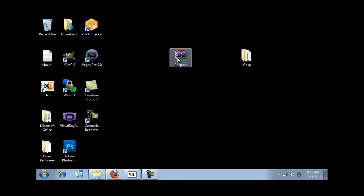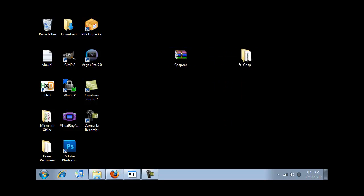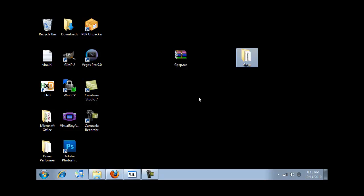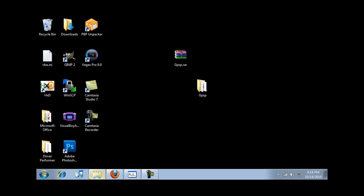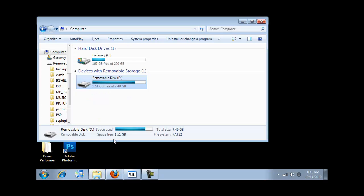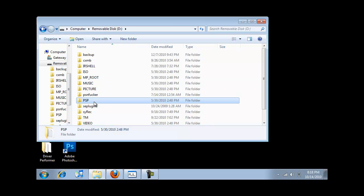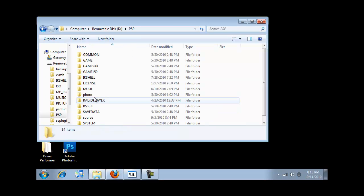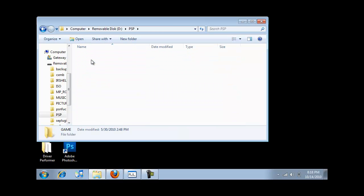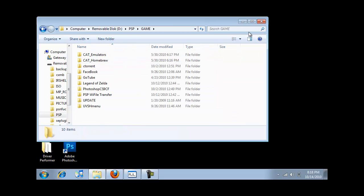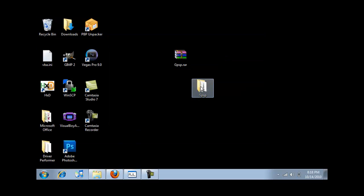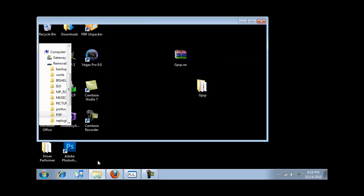You're gonna get this. Right click, extract, and you're gonna get this folder. Now go plug your PSP in, turn on USB mode, go into your PSP, go into the folder called PSP game, and you're gonna drag and drop that folder into the game folder.